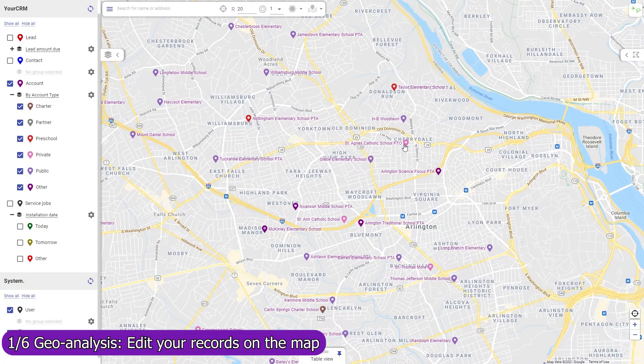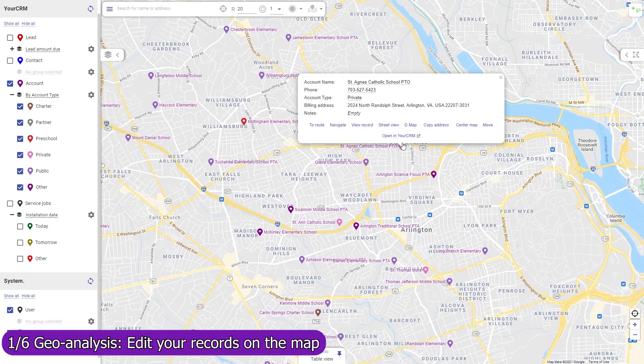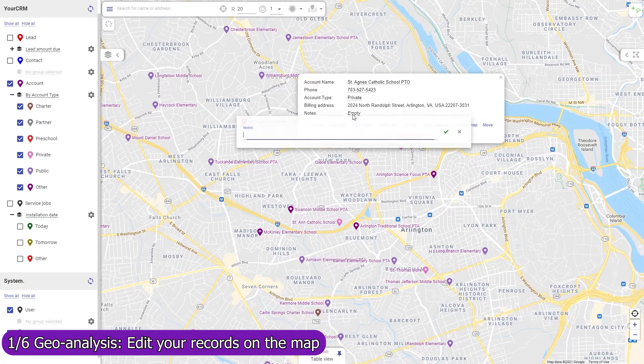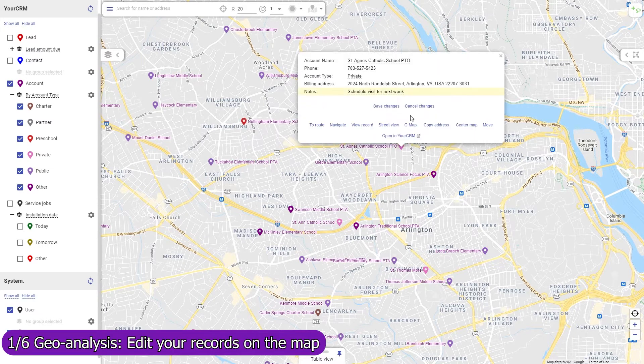In Mapsly, you can update any field in any object, both standard and custom, including single and multi-choice lookup fields, and record owners. Updated records are immediately saved to Dynamics.